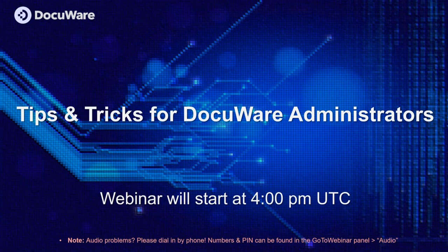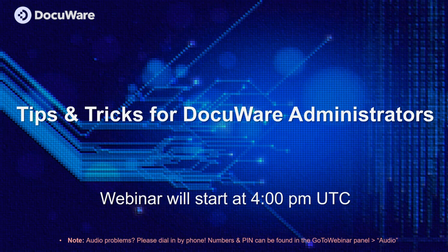The broadcast is now starting. All attendees are in listen-only mode. Hello and welcome to our worldwide webinar, Tips and Tricks for DocuWare Administrators. My name is Phil Robson and I'm responsible for customer support in the Americas and I'm your host of this webinar for today.